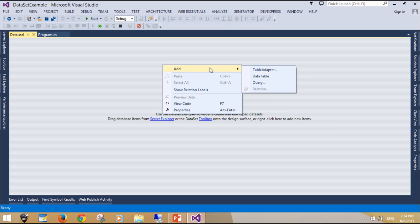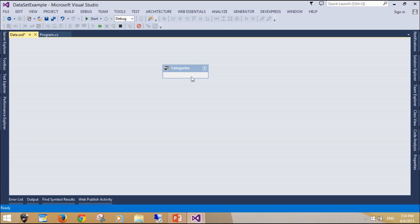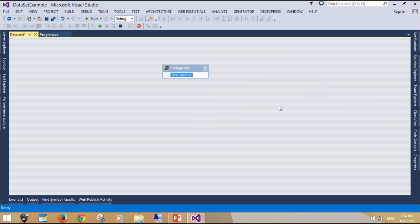The ADO.NET DataSet contains DataTableCollection and their DataRelationCollection. It represents a complete set of data including the tables that contain, order, and constrain the data, as well as the relationships between the tables.